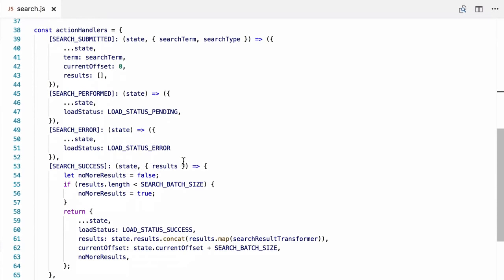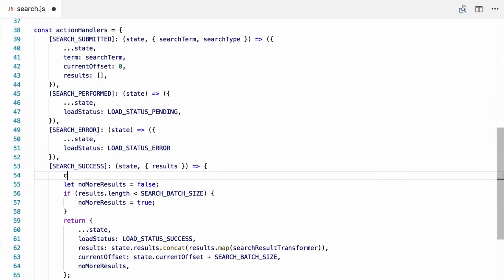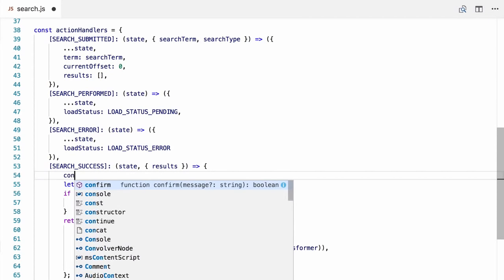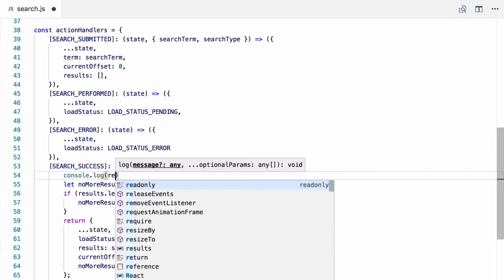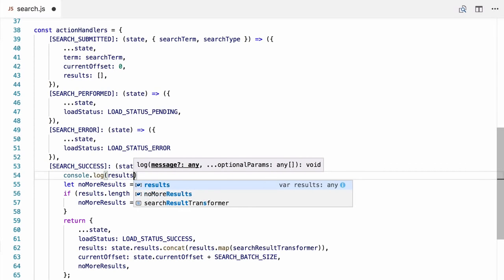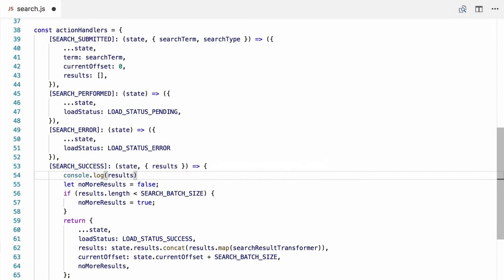Whenever your JavaScript doesn't work, you probably resort to scattering console.logs around your code and checking the console, but this can be a messy and frustrating way to debug your JavaScript. In this video, I'm going to teach you a better way.